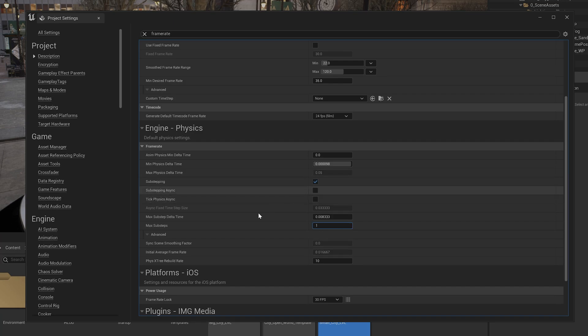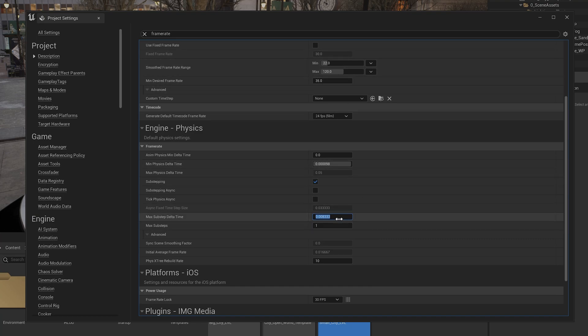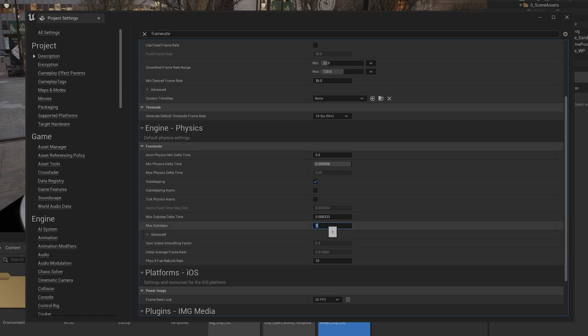Next thing, we have to change this, max sub-step delta time. So basically this will be like 1 divided by your fps, so the maximum fps. So 1 divided by 120. So you need to enter, so it will be automatically calculated. Then the maximum sub-steps, I need to set it to 12.